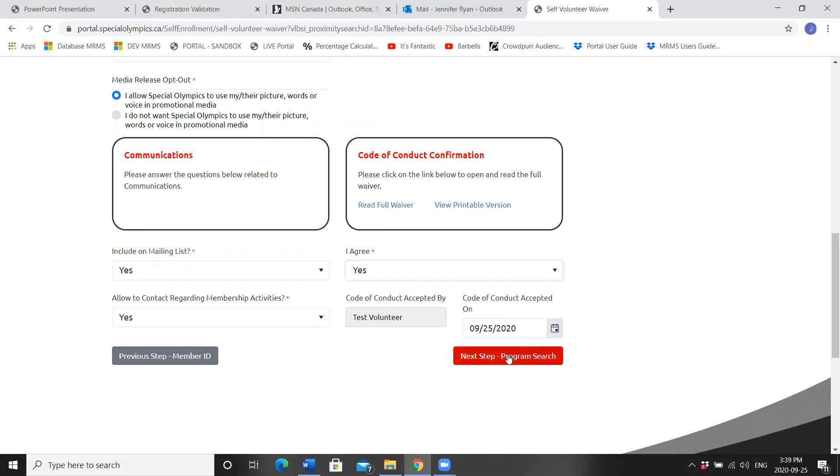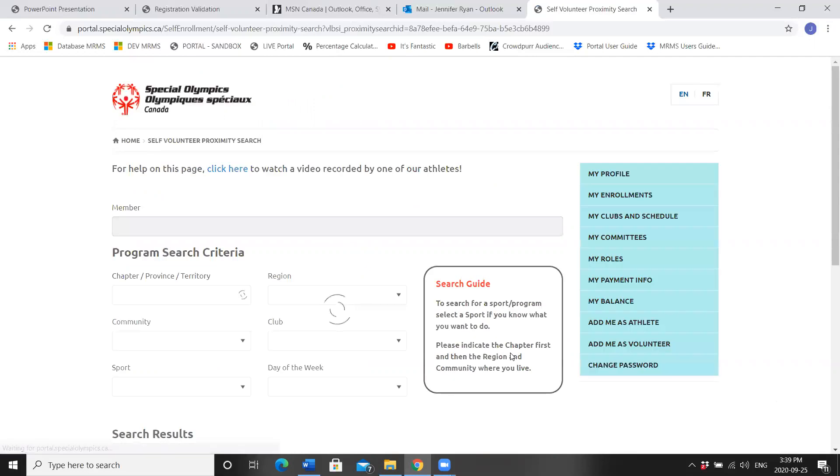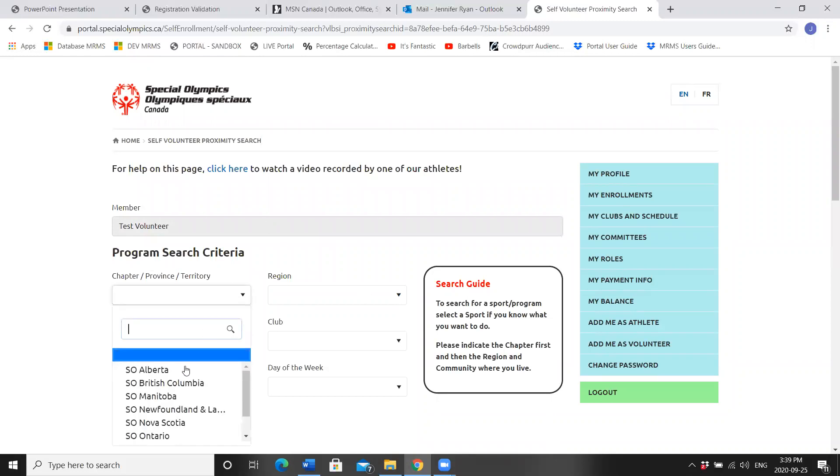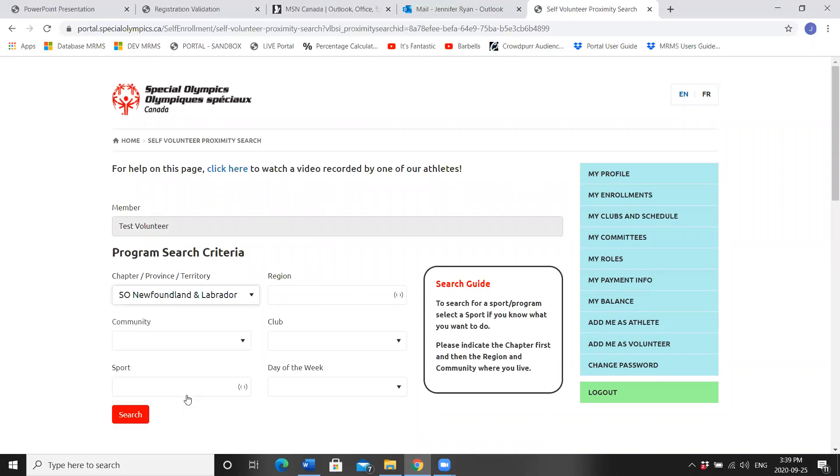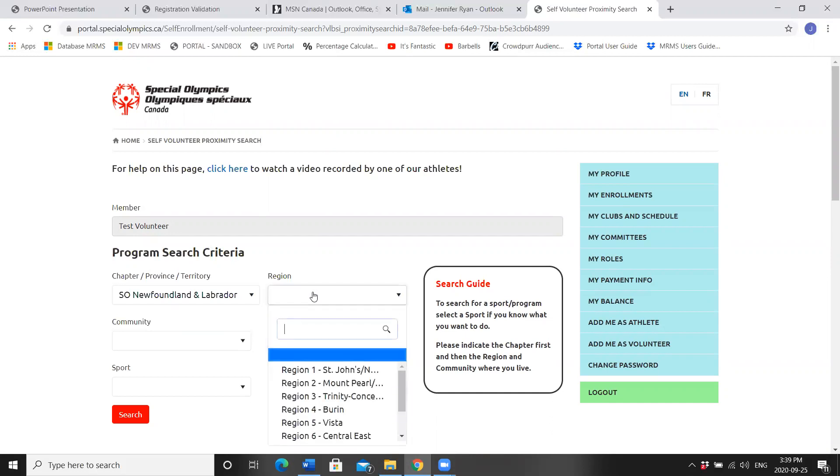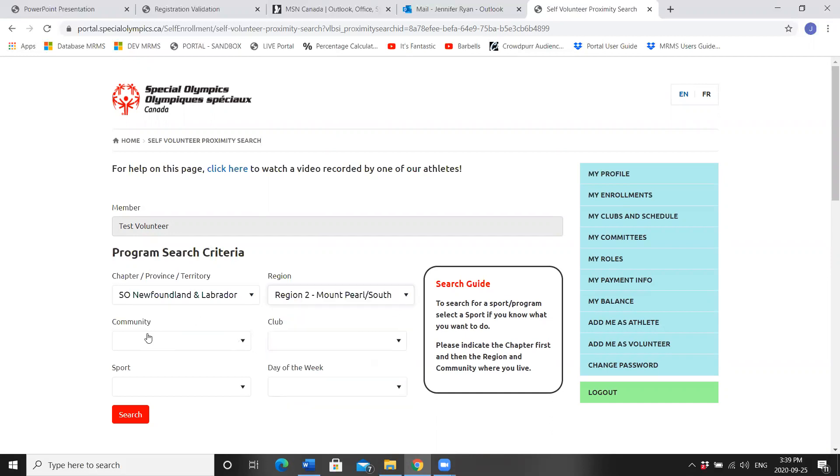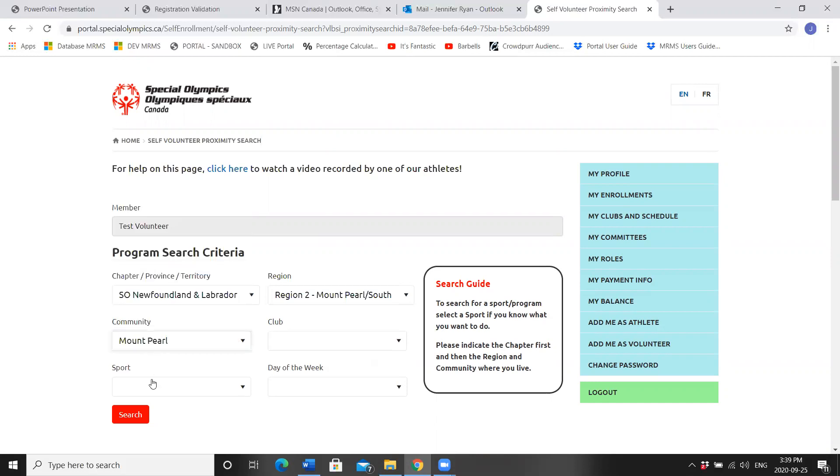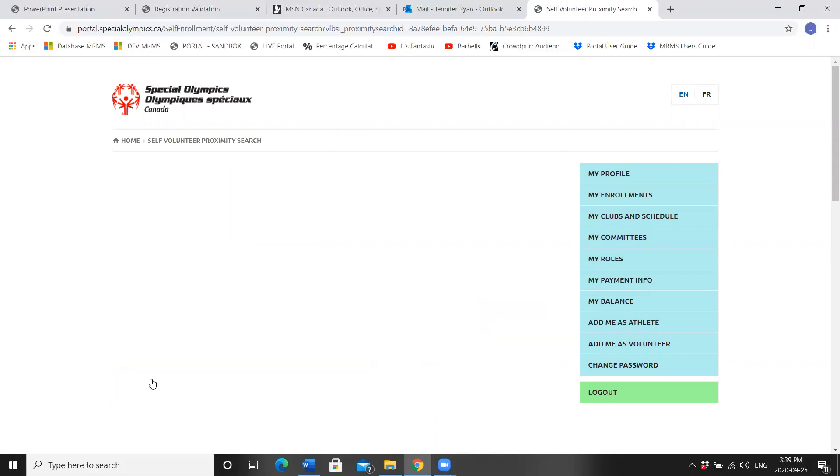Next step, program search. We only fill in the first three fields here. Special Olympics Newfoundland and Labrador for chapter. Region 2, Mount Pearl South. Community, Mount Pearl. Press the red search button.